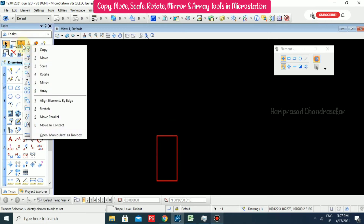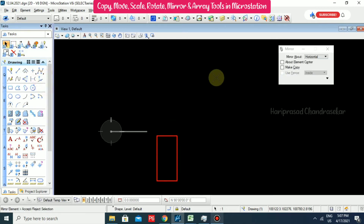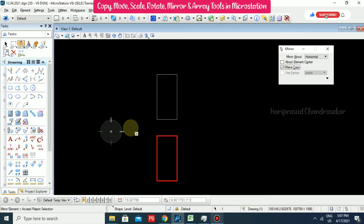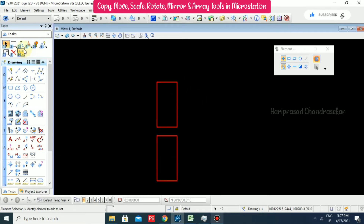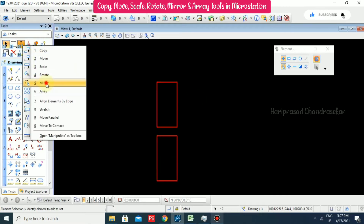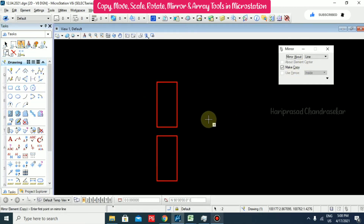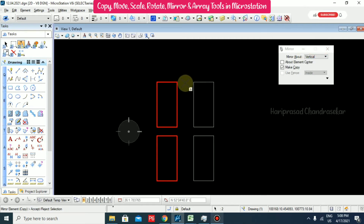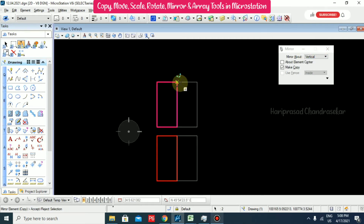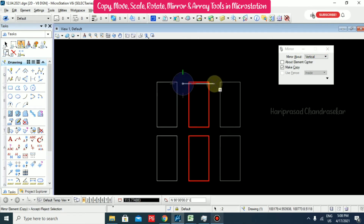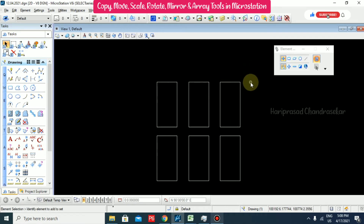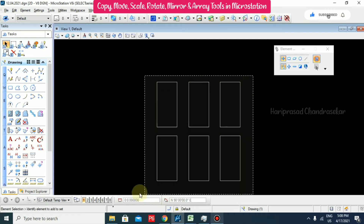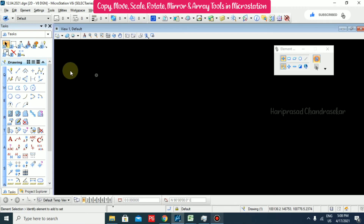Select, go for Mirror, make copy, and you can copy like this. Now go for Mirror with Vertical - we can see vertically we can mirror the element. So we have horizontal, vertical, and line options in Mirror. Press 8 to delete objects.